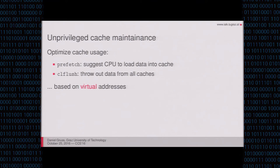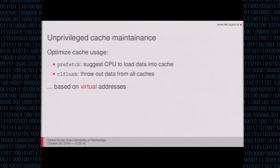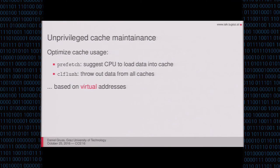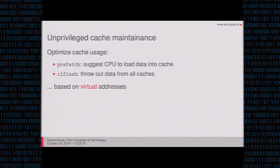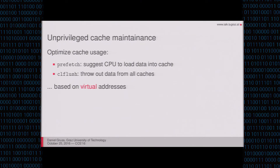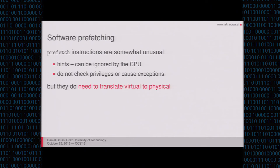Now to optimize the cache usage, you can use two different instructions, prefetch instructions, to suggest the CPU to load something into the cache. It's like telling the CPU, hey, I will need this in the future. Please load it into the cache. And the CPU then might say, okay, I will do that or might ignore it. But I will come to that later. And CLFlush throws something out of the cache. So if you run CLFlush on an address, it's definitely not in the cache anymore. And those functions are based on virtual addresses. But as I already said earlier, the cache is based on physical addresses. So we will find out what that means later on.